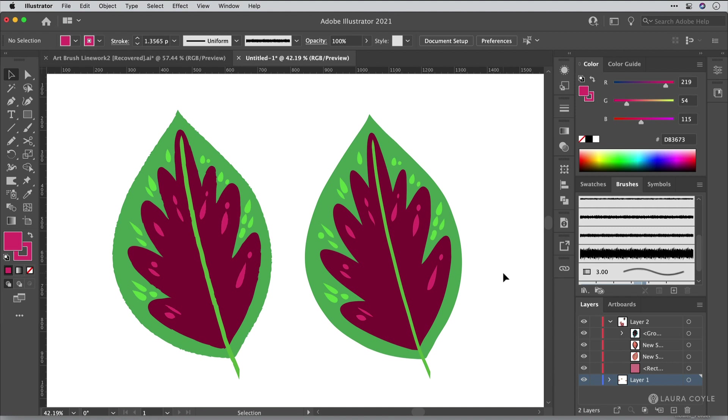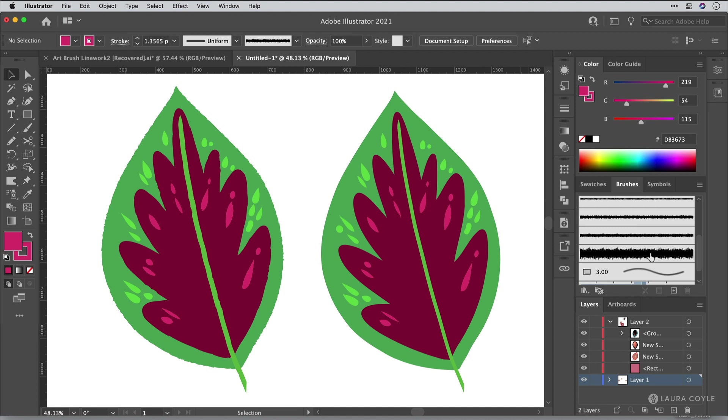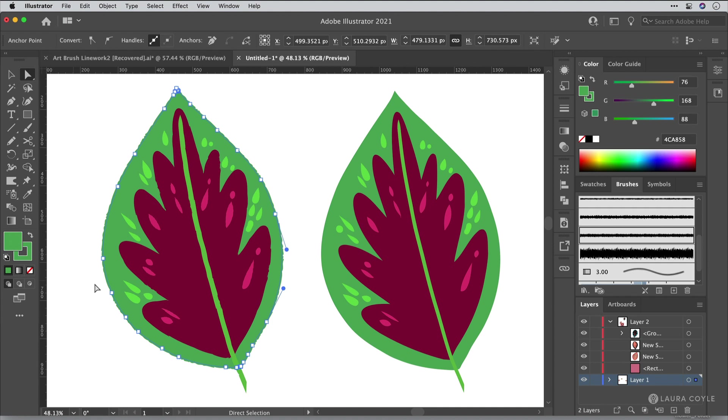Once you bring these vector paths into Illustrator, you can roughen their edges by using art brushes. And so this is what we focused on today. So if I select this one path here, we can see that we have a green fill and a green stroke. And this green stroke has this art brush applied.